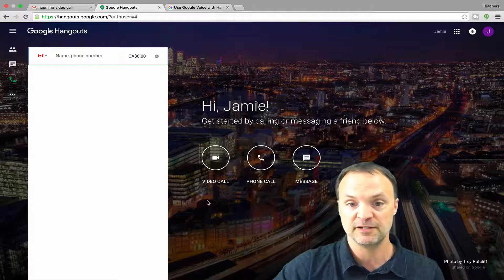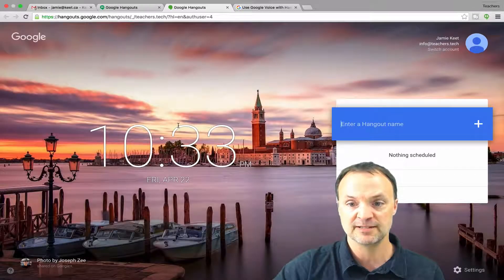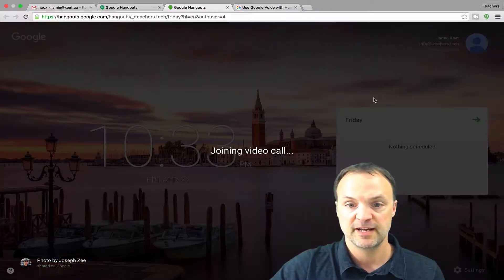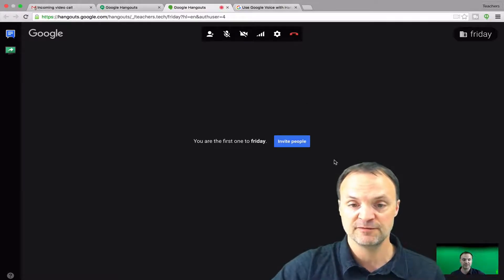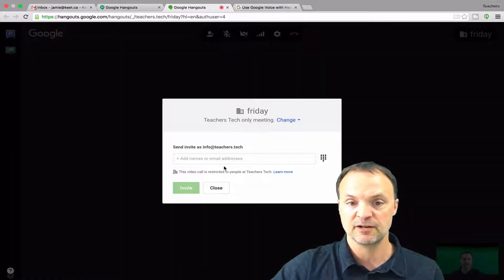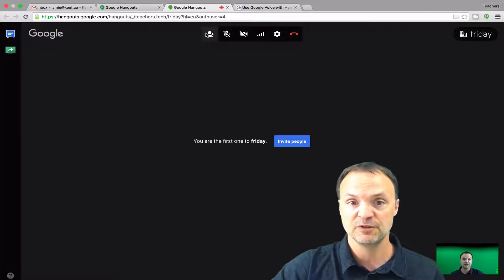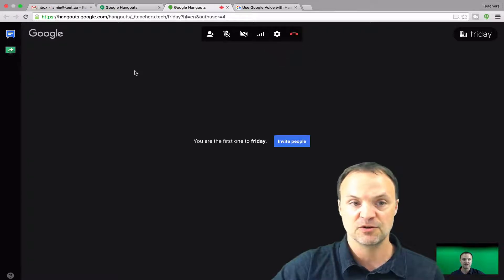The next thing I want to show you is the video call. I'll click on 'video call' — I've shown you how it works a bit through the chat session, but you can also start a video call directly. I'll name it 'Friday' since it's a Friday night and go forward, and it's going to start a video call where I can invite people by clicking 'invite' and adding names. You can have yourself plus nine other people, so up to ten people in a video chat. Along the top you have options to mute the microphone or turn your camera off.